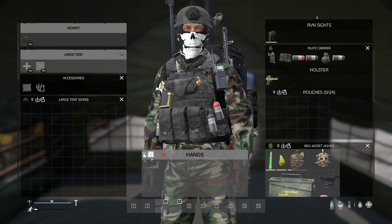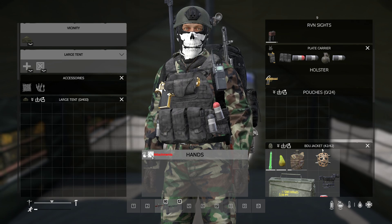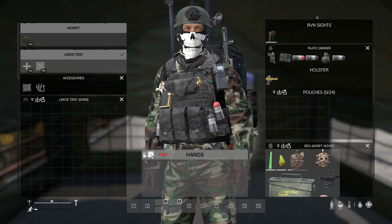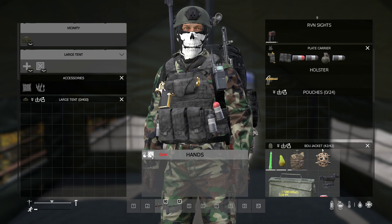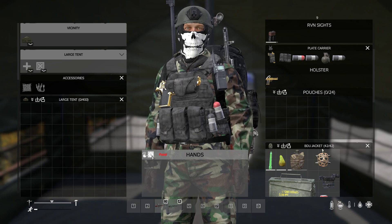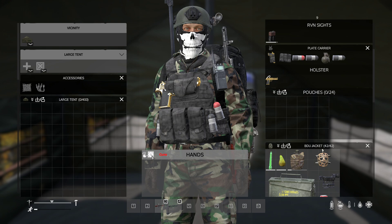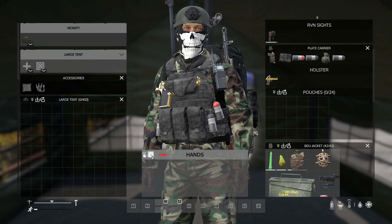To cycle through categories you just click this new category button here to cycle through. Or you can hit the key binding, which is holding Control and hitting either Z for next category or X for previous category. Z and X. And then we go back to all.